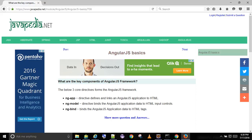What are the key components of AngularJS Framework? The below three core directives form the AngularJS Framework.